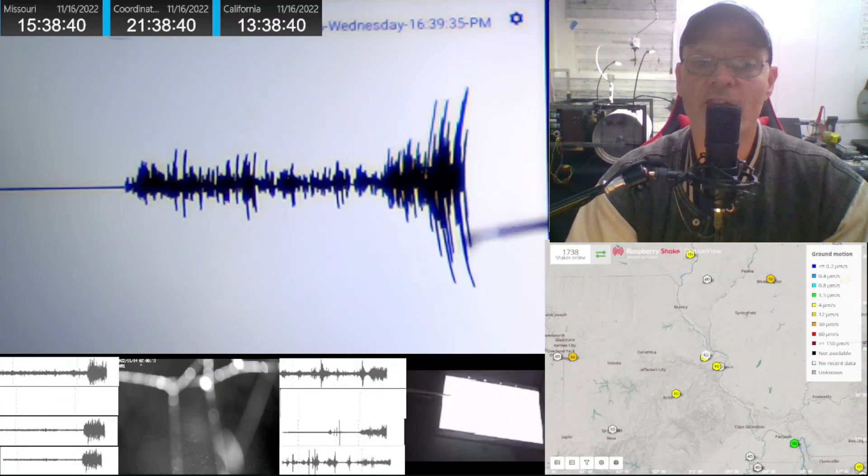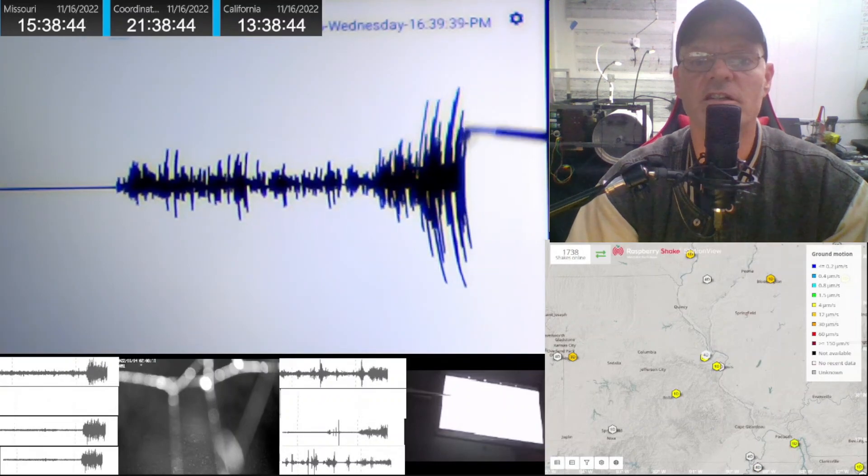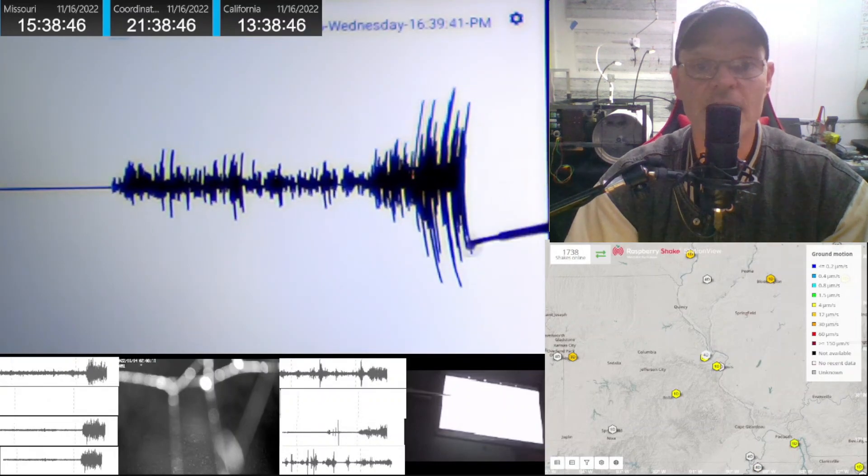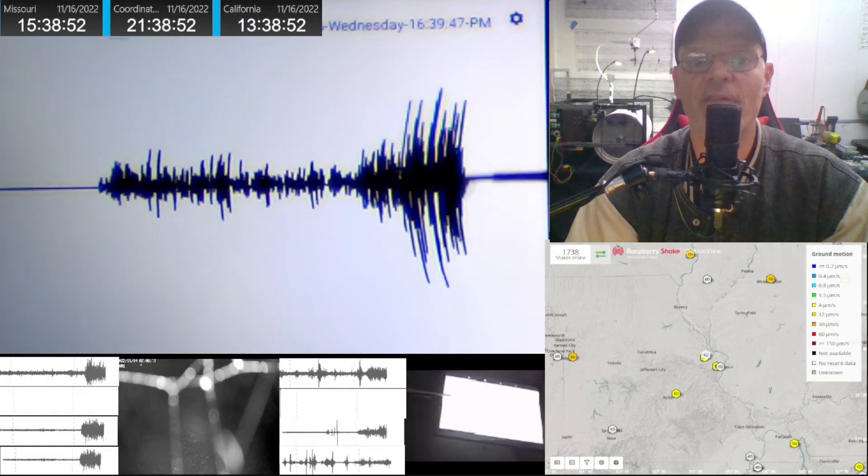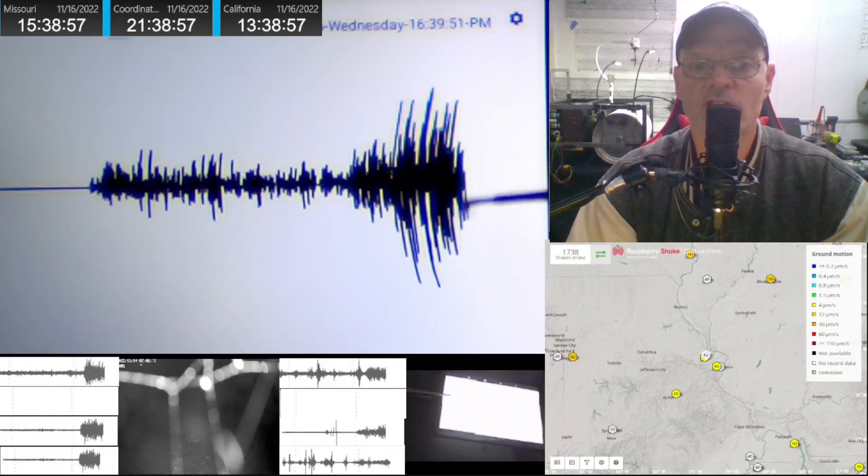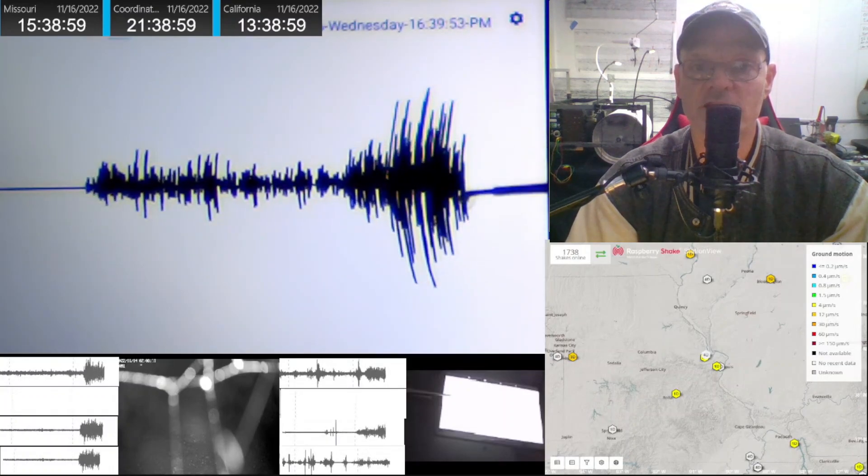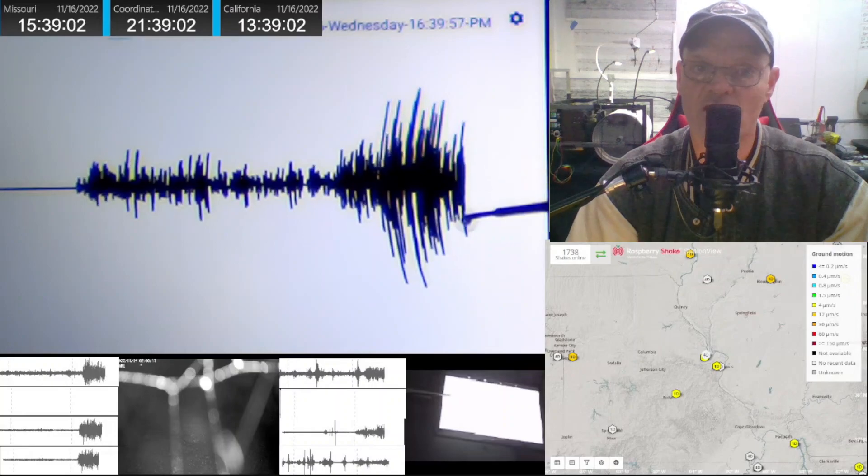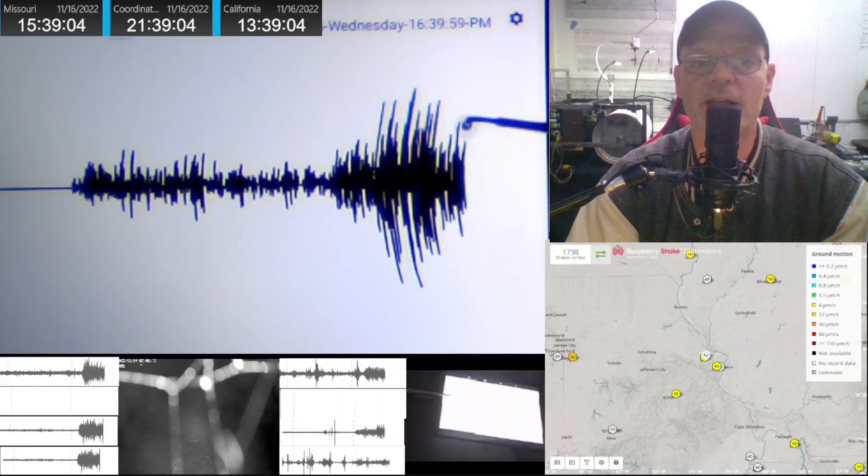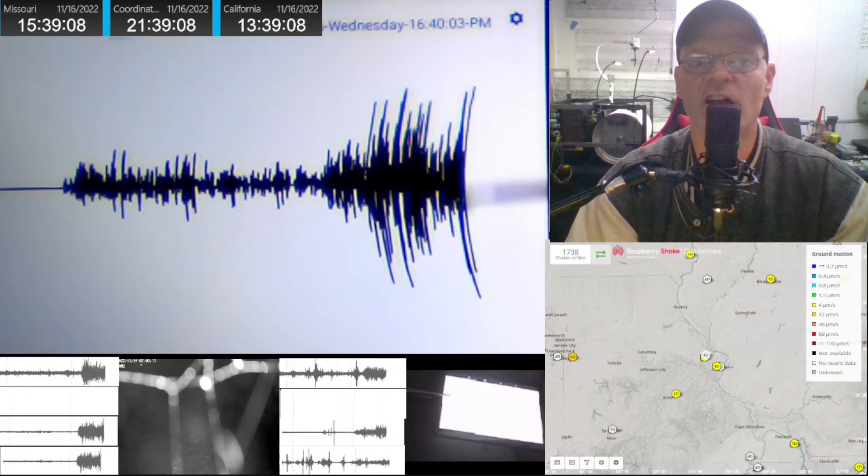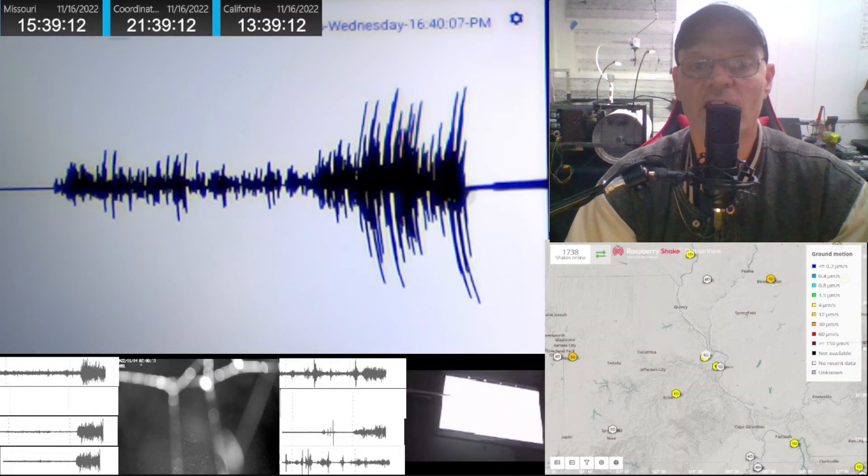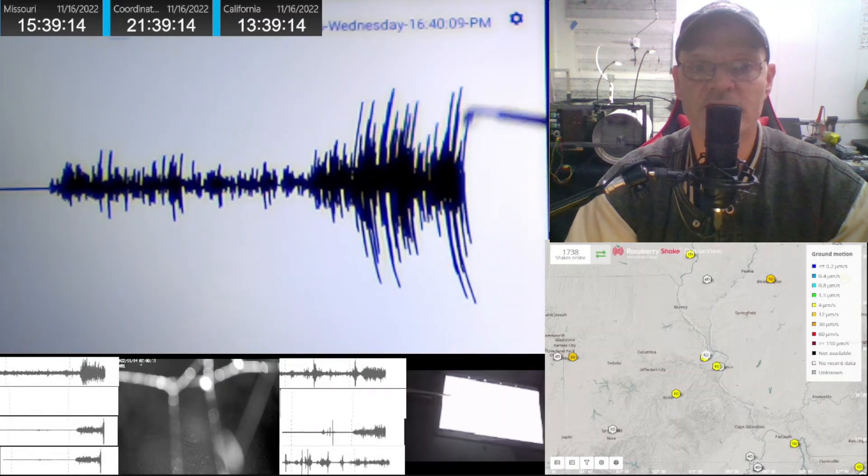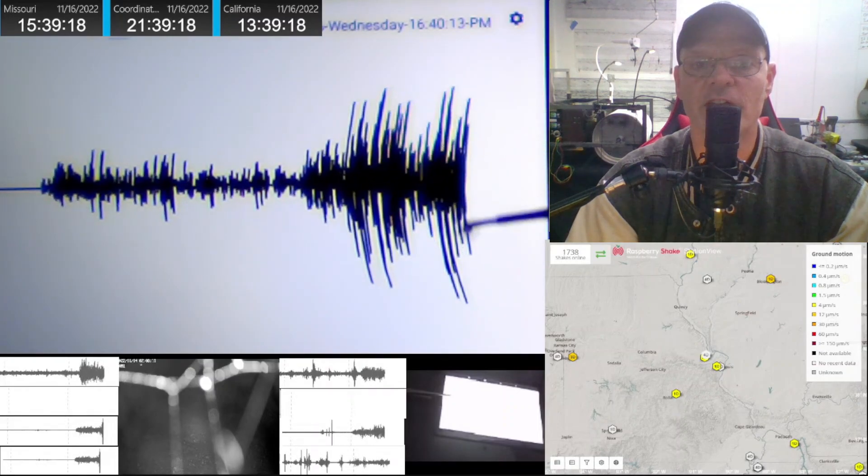And then pretty soon after this, you'll see the needle max out from the bottom to the top. And that's your surface waves. So at this moment, the S wave just finishes up. It slows down a little bit. And then right here, we start to see the S waves hitting the seismometer in Missouri.